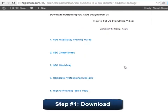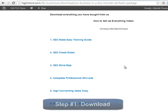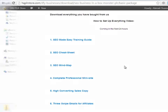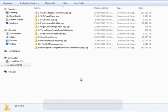Step number one: Download. Here you see every one of the modules you have access to for your business in a box with PLR basic package. You just need to click on every link to download everything to your hard drive. This video will be included among the links as well so that you can have it on your hard drive and check it out anytime if necessary.